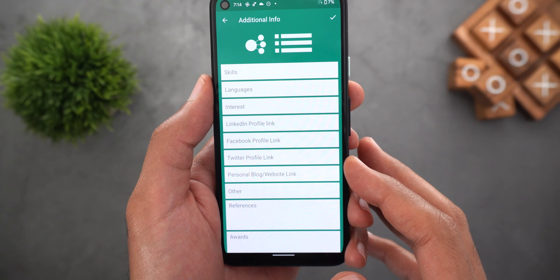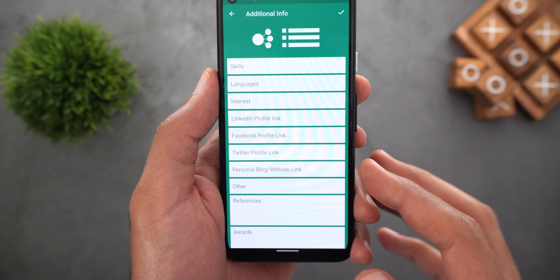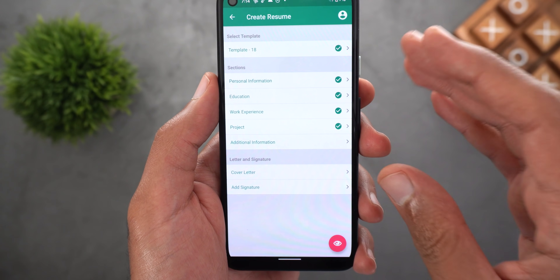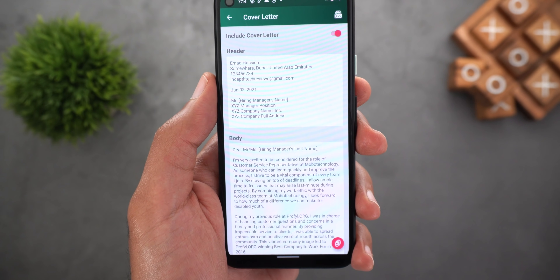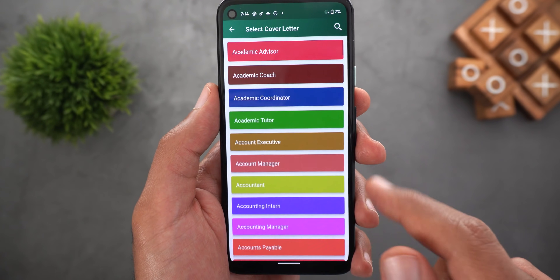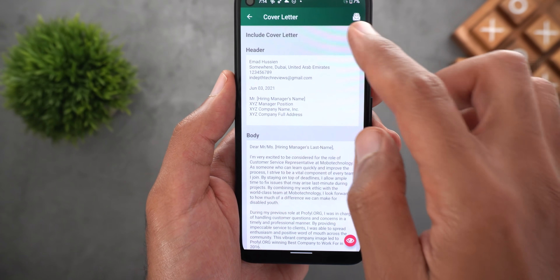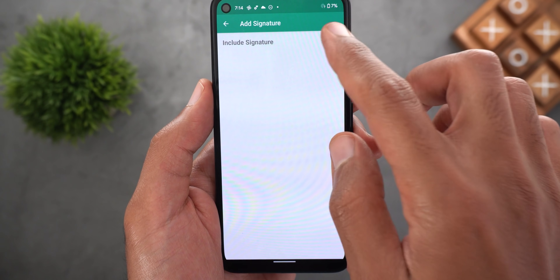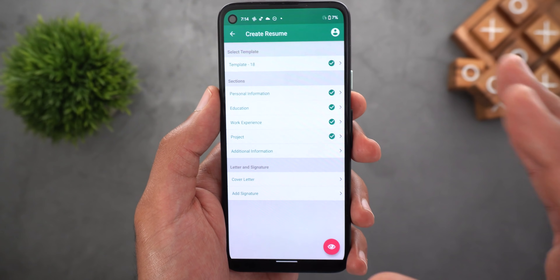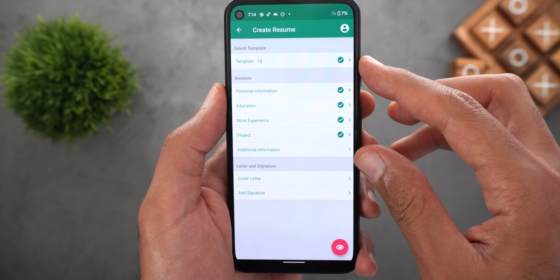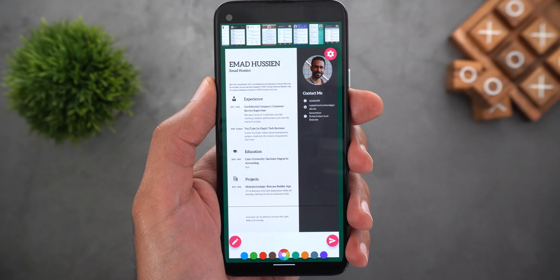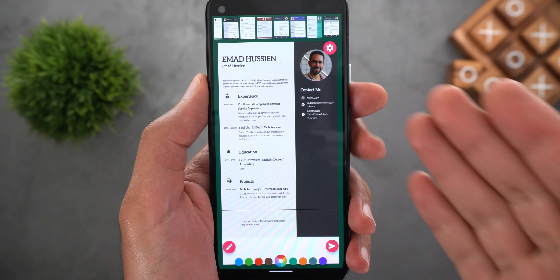Finally you have the additional information section where you can add your skills, languages, interests, social media profiles, website link, references, and awards. You can also add a cover letter and the app will give you templates based on the job you are looking for. You can turn sections off or on and also add a signature. Once you are happy with the info, tap on the view button — it will show you how your resume looks and a carousel at the top to change your template.